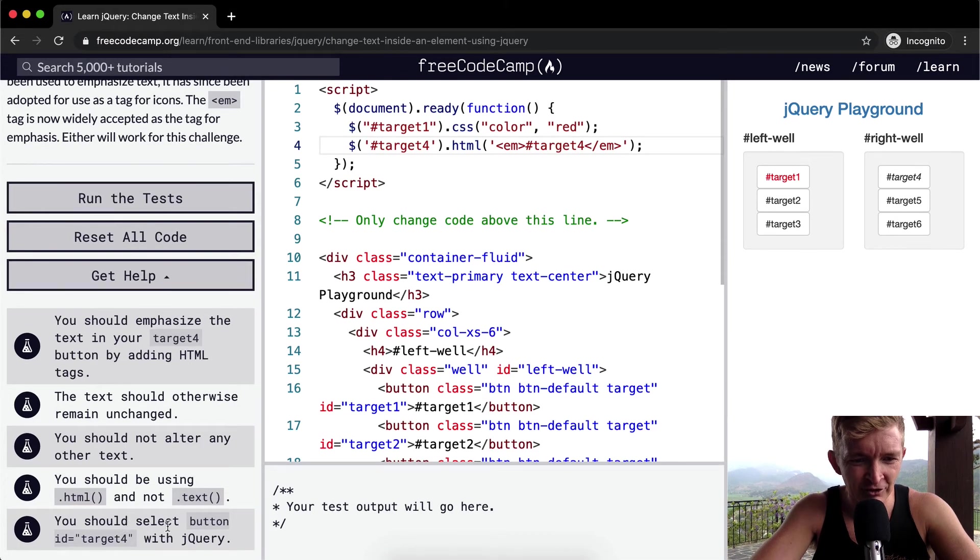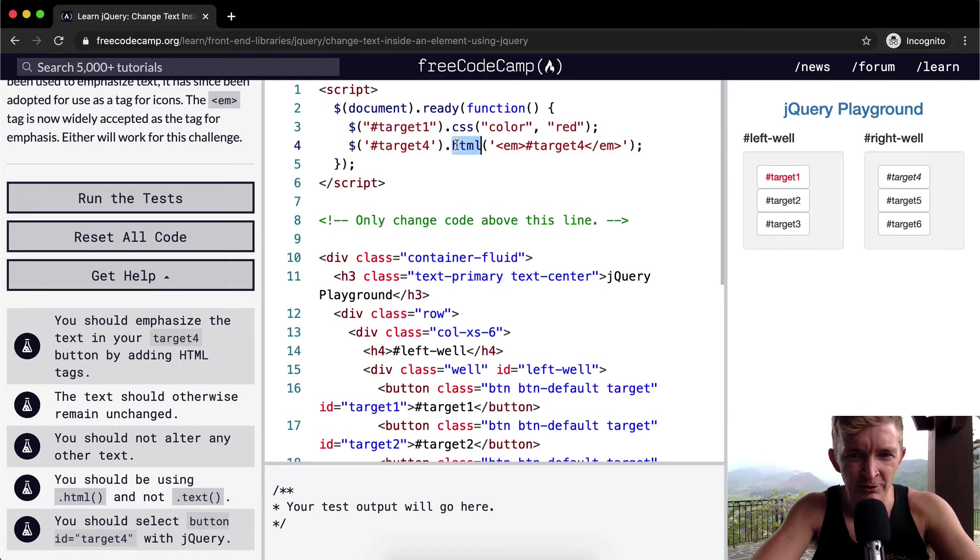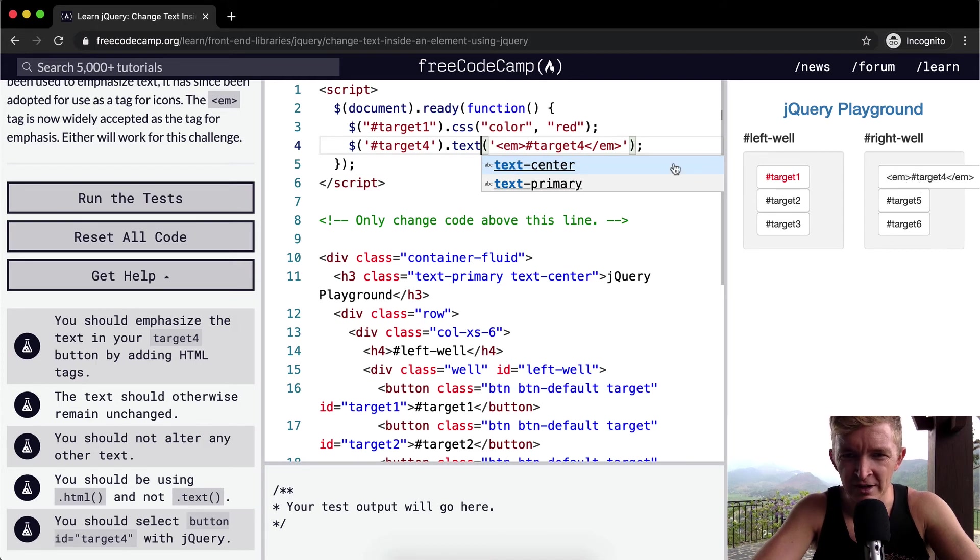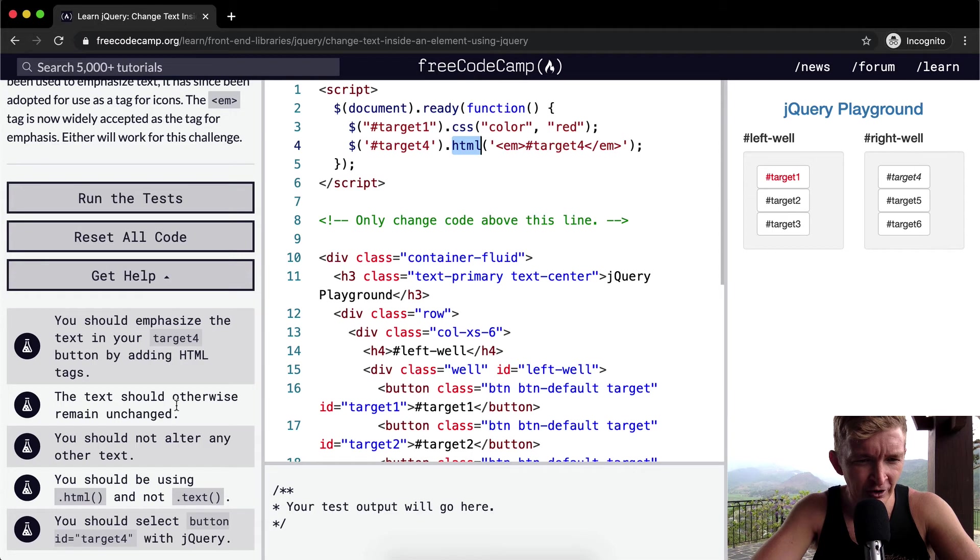You should select the button with target4, you should be using HTML and not text. We don't want to use text because then if we threw text in here, we would have with the EM right there, right? So we want to make it HTML and your text should otherwise remain unchanged.